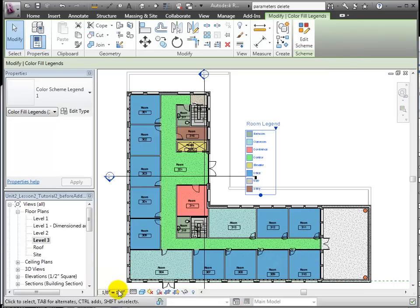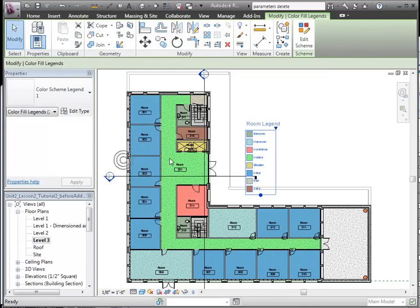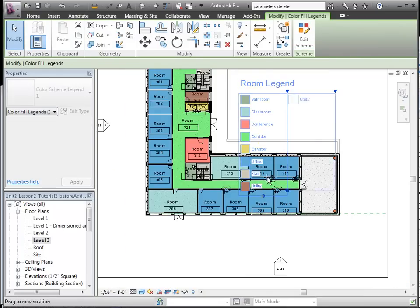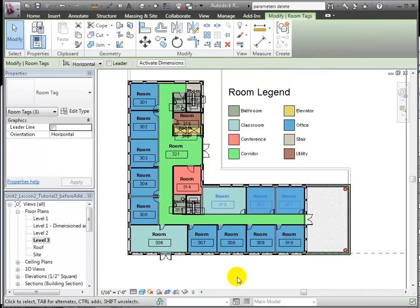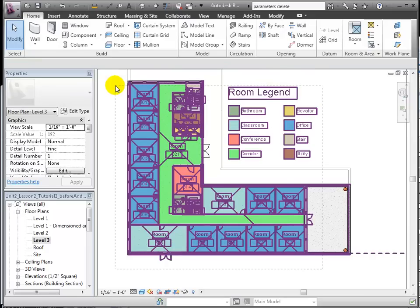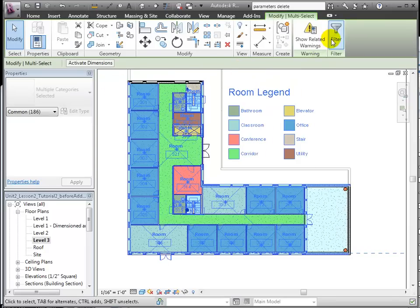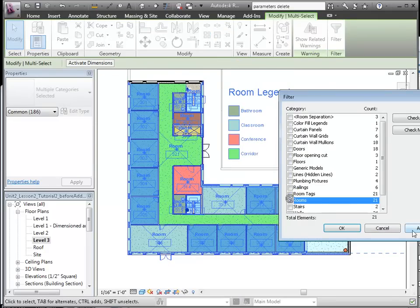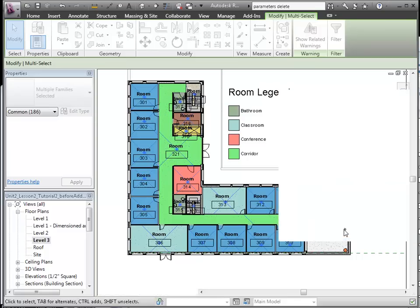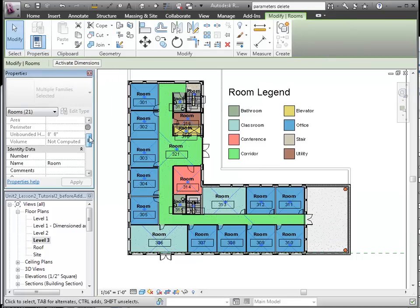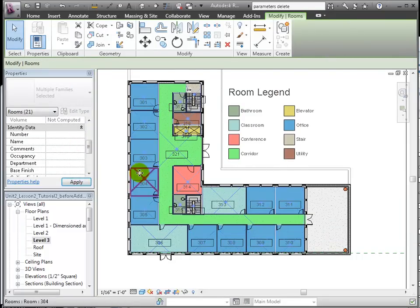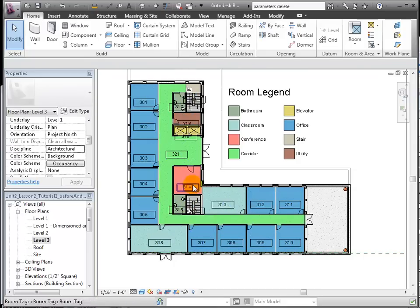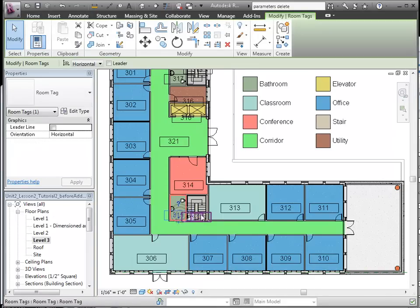Let's set the scale to 1/16th for better readability. To clean up the view some, we'll remove the room name. Selecting all and filtering out all but the rooms, we can easily clear that field so that nothing more than the room number displays. After all, the legend itself identifies the room type.